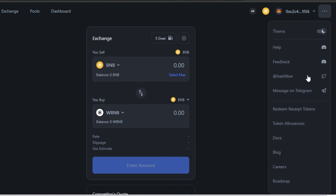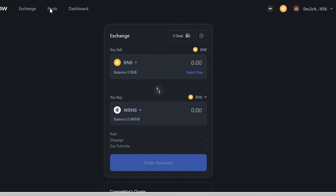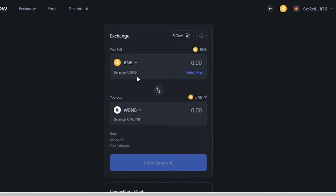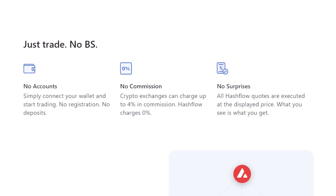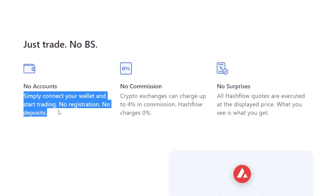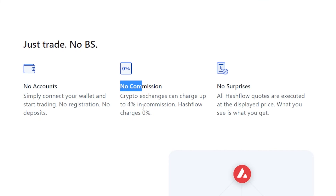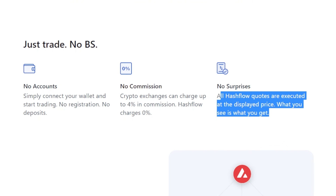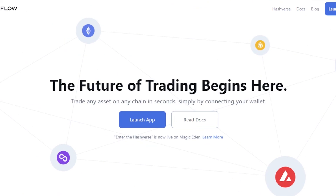Your wallet balance is shown on screen — click the three dots for more options like changing the theme and viewing socials. This is how you use Hashflow to swap assets across chains. Key advantages: no registration or deposits required, zero percent commission (vs. up to 4% on other exchanges), and all quotes are executed at the displayed price with no hidden fees.